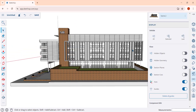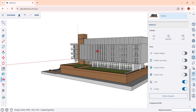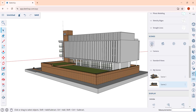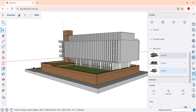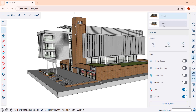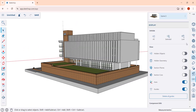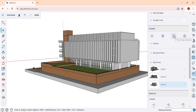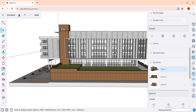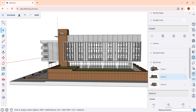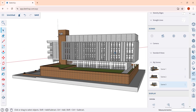Let's create a third scene by clicking the plus button again. Now with three scenes, clicking between them animates the camera transition. Notice there's a button in here for play scenes animation — if I click that, it's automatically going to transition between the different scenes.